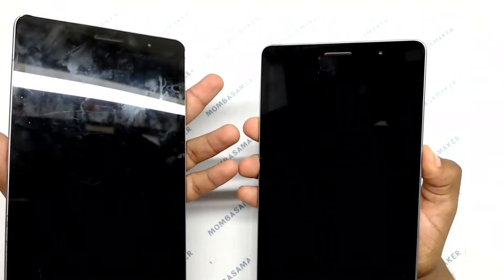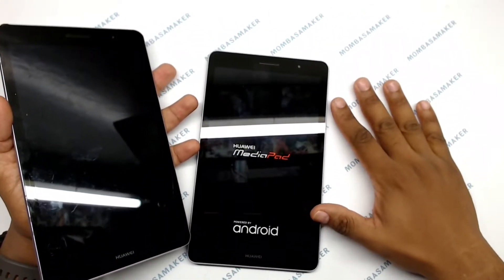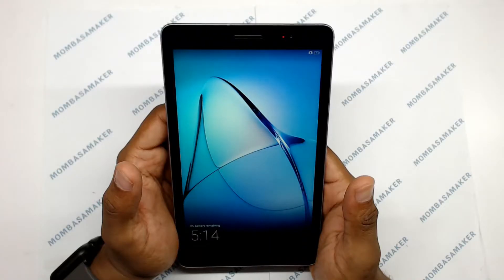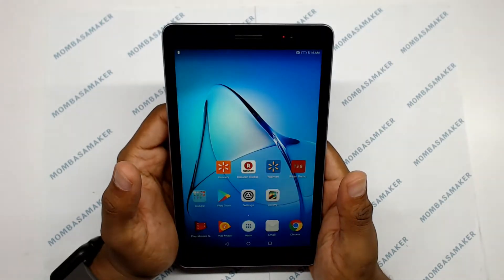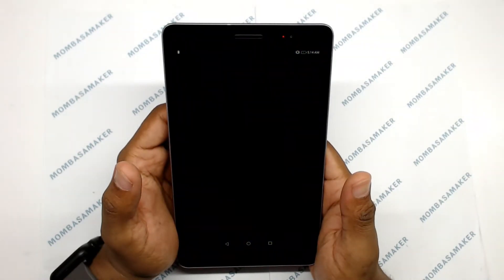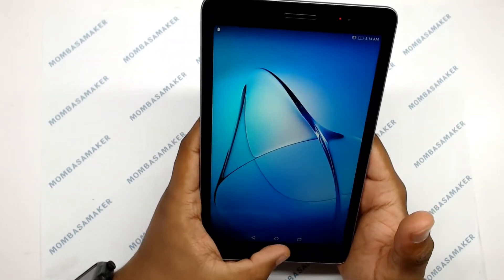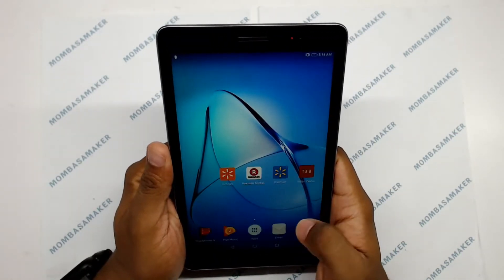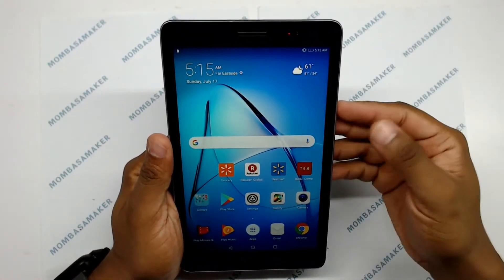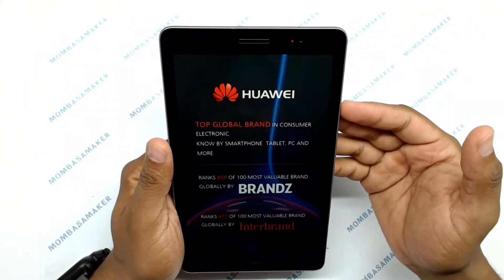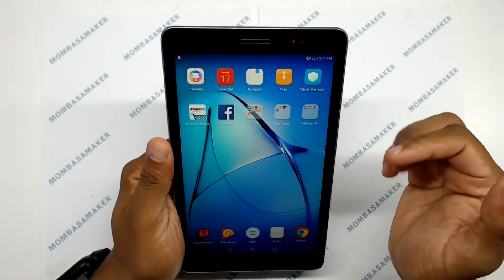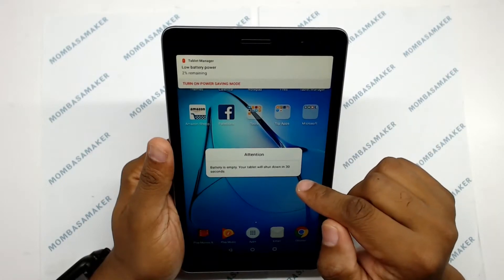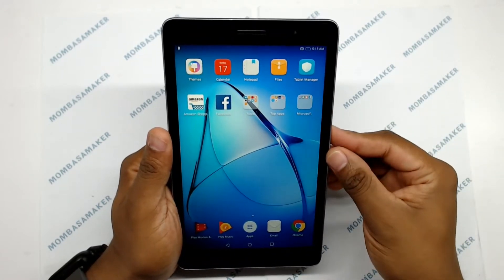Let me just try and power it on and see what it says. Okay, 3% battery to charge this. Screen seems to be in good condition. It keeps popping up some kind of advert. Battery is empty, your tablet will shut down in 30 seconds. So let me just power it off and get to the screen.